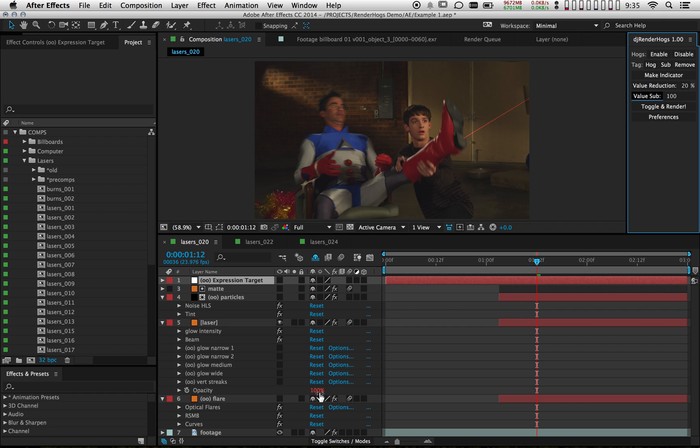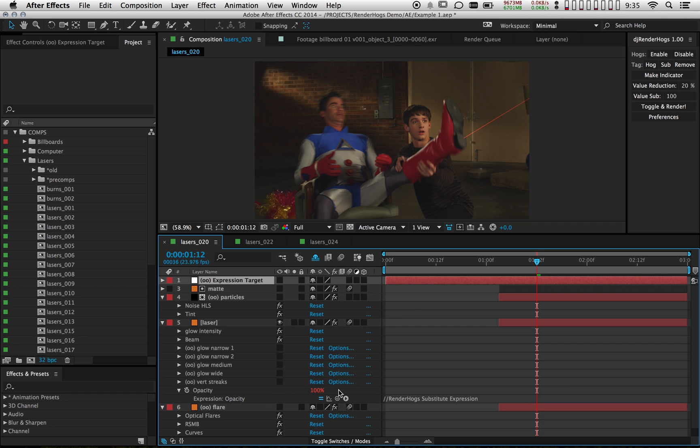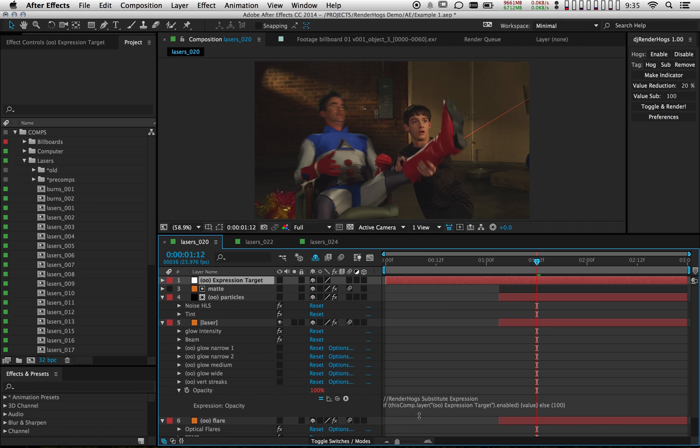And now this value is 100%. You'll notice an expression has been attached to it. I can pull this down right here. And what this is doing is it's linking to this null layer that was just created when I ran that command.